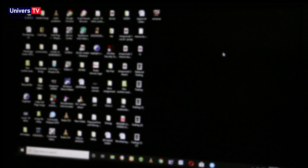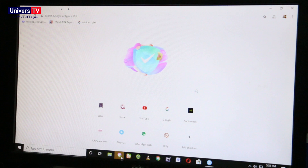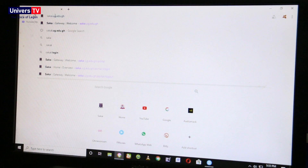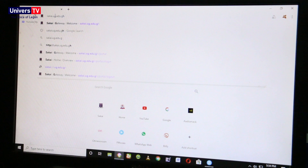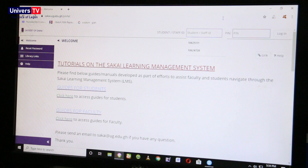Step 1: Start your browser — it may be Internet Explorer, Safari, Google Chrome, Mozilla Firefox, or any other browser. In the address bar, type sakai.ug.edu.gh and press the Enter key. Then click on 'User' at the top right corner of the page.